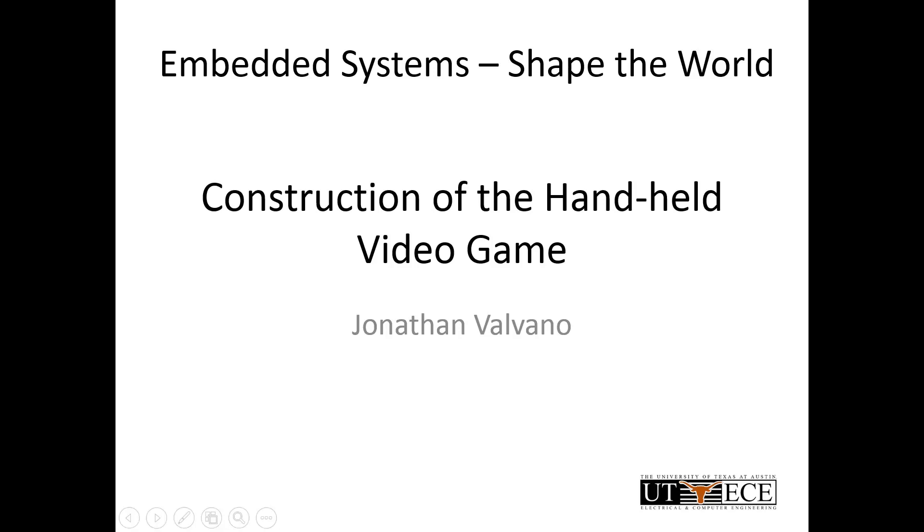Hi. In this video, I will show you how I built my handheld game onto a soldered board.